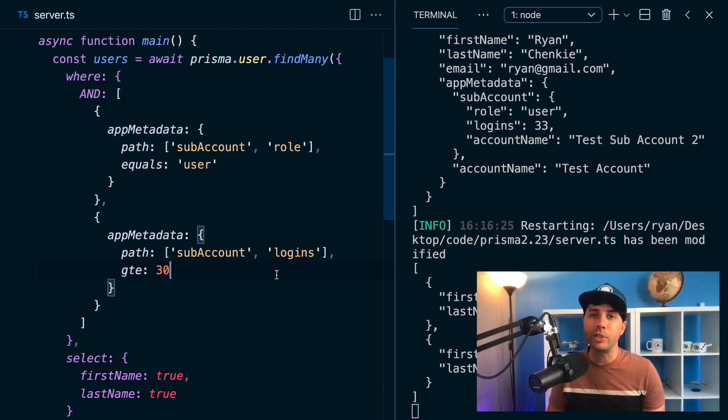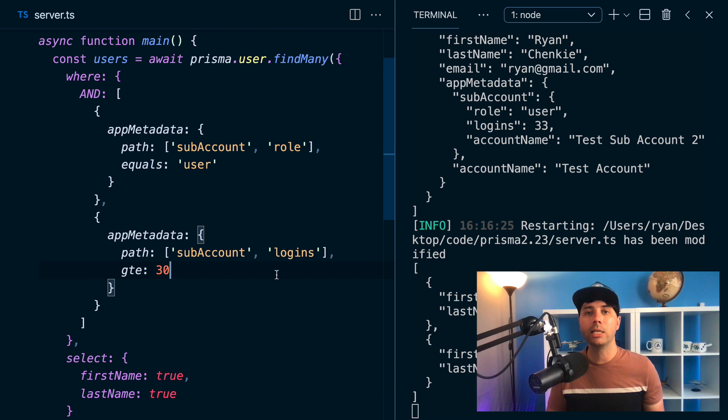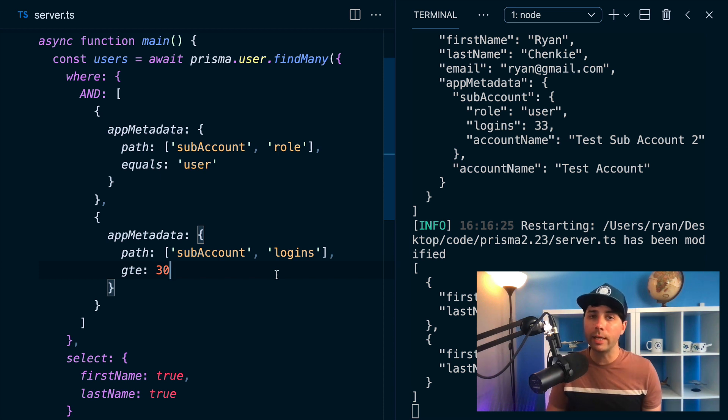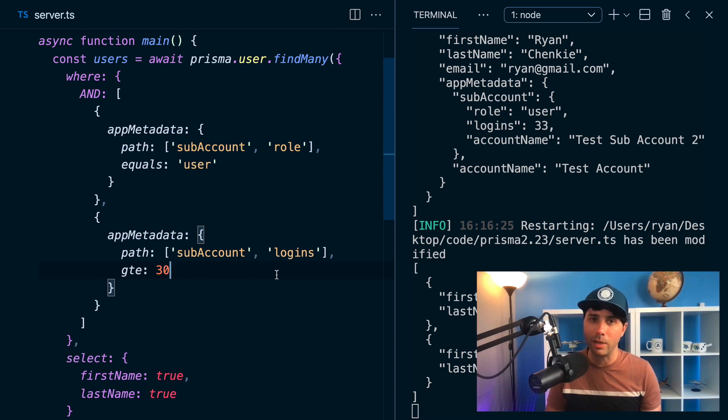So we invite you to give JSON filtering a try, let us know what you think. And if you find any issues, please let us know on our GitHub. You can find us on Twitter, twitter.com/Prisma and github.com/Prisma as well. Thanks for watching.